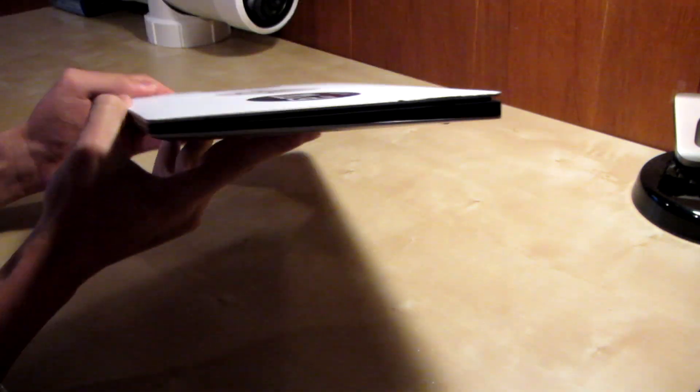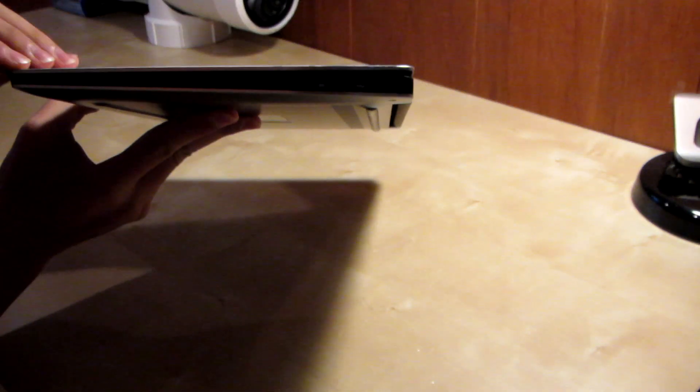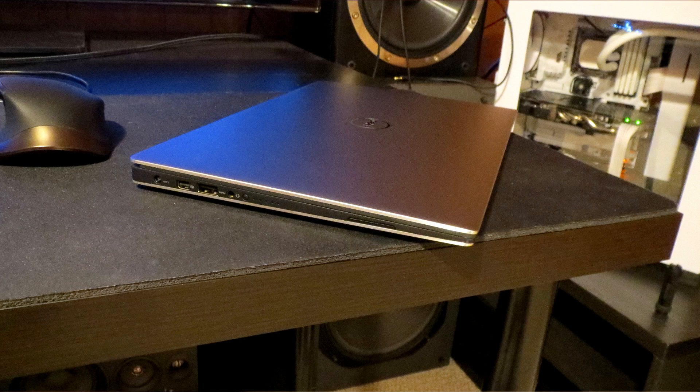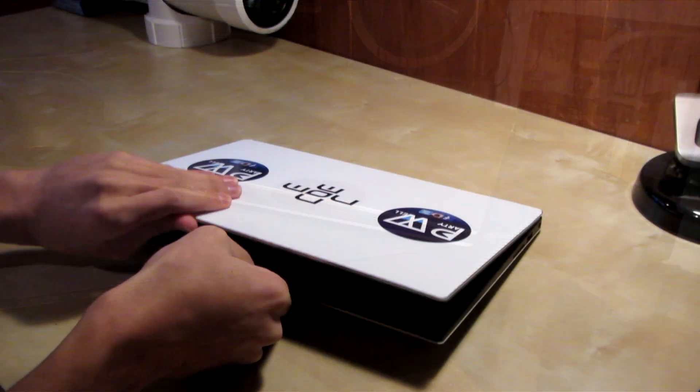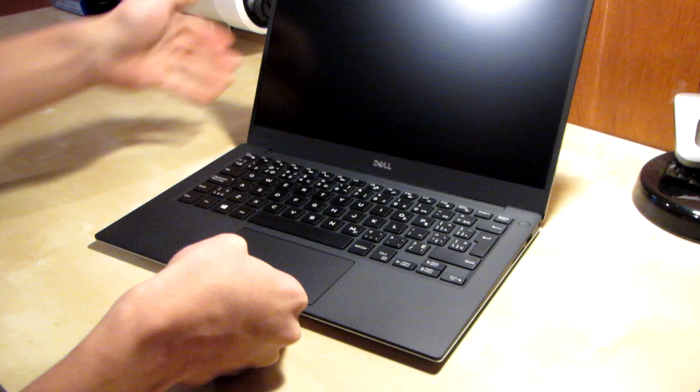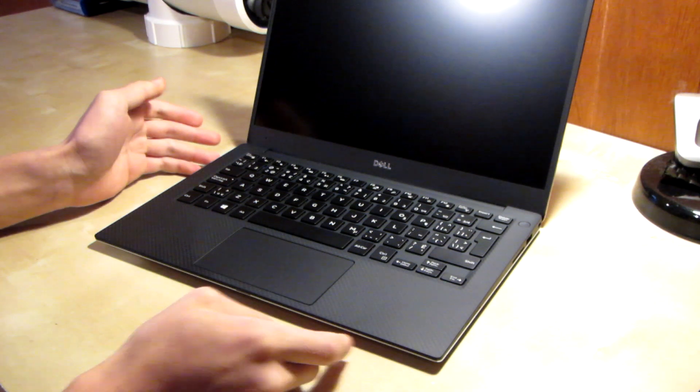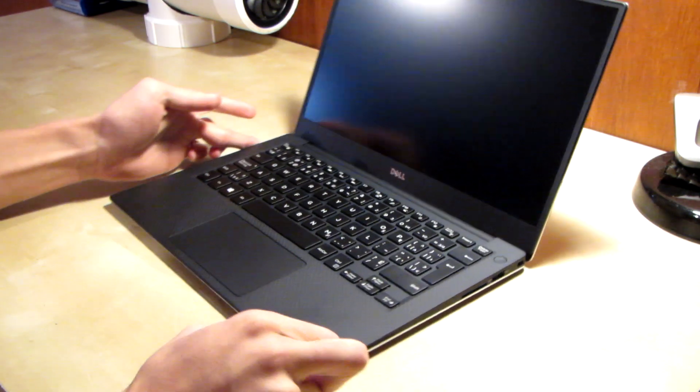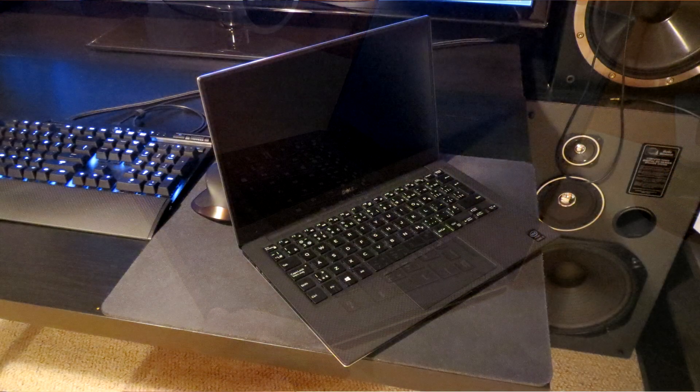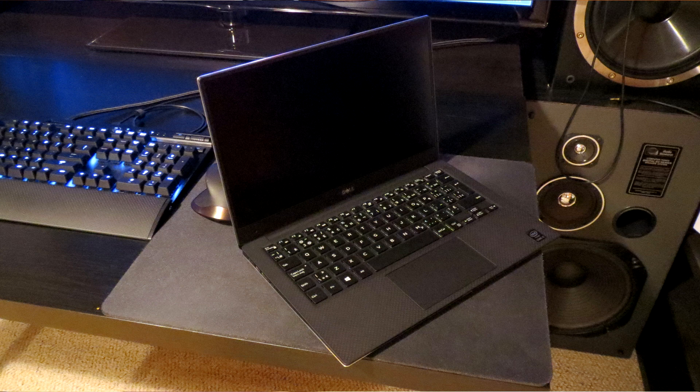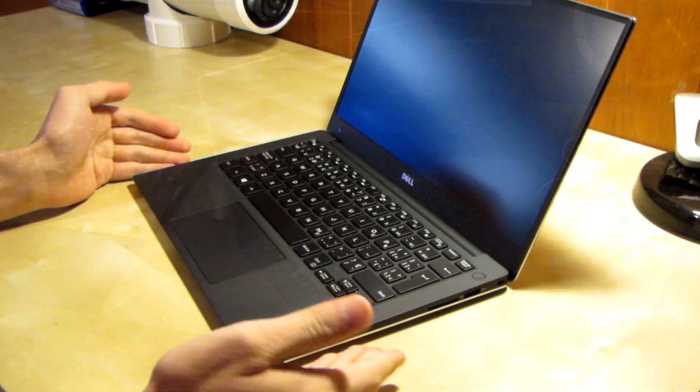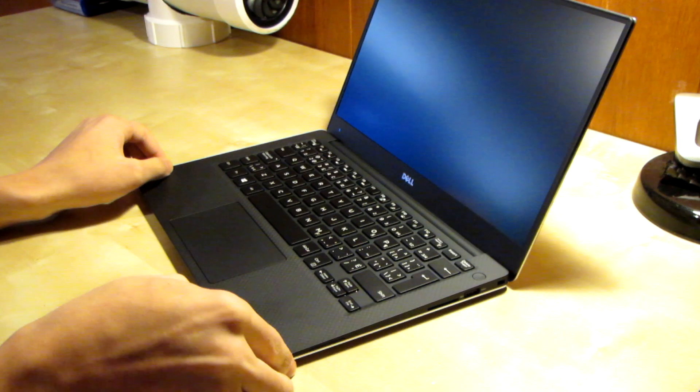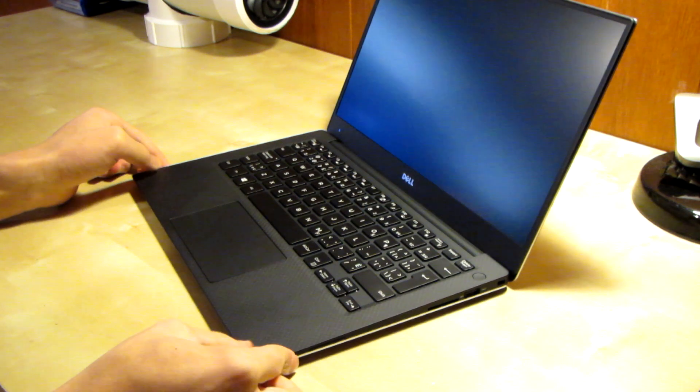The only thing is that the screen is kind of thick when you compare it to the body of the laptop, so some space could have been saved there by going with a thinner screen or something. But overall it's actually pretty slim and very light. This is actually basically the size of a textbook so very easy to carry around and just stick it in your backpack.